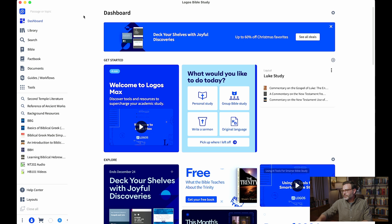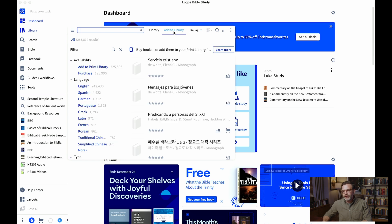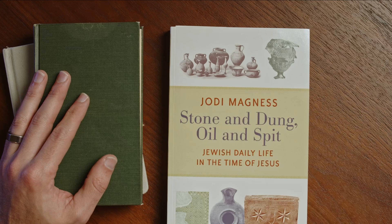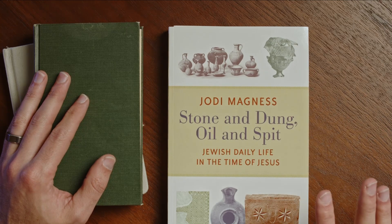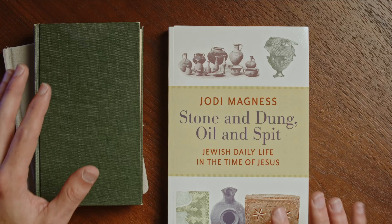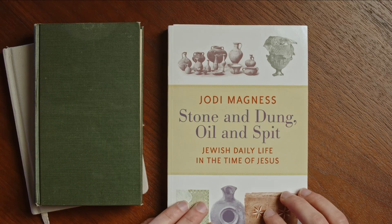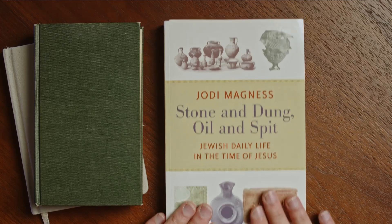I'm going to show you two ways of doing it if we jump into Logos Bible Software. The first one is I can come to my library — you'll notice up here I have my library of books, but there's also an option to add to library, so I can search for books. What I've got here is one of my favorite books by Jodi Magnus. Jodi Magnus is a great scholar, one of my favorites on the background and culture of the first century world. She has a great book I'd highly recommend on Jewish daily life — Stone and Dung, Oil and Spit. I own this in print.